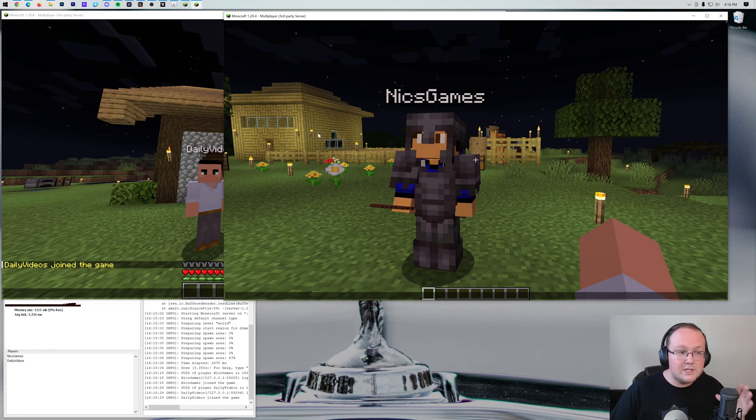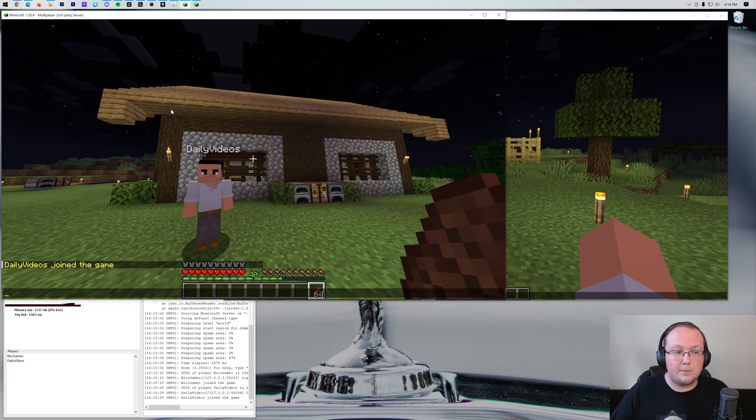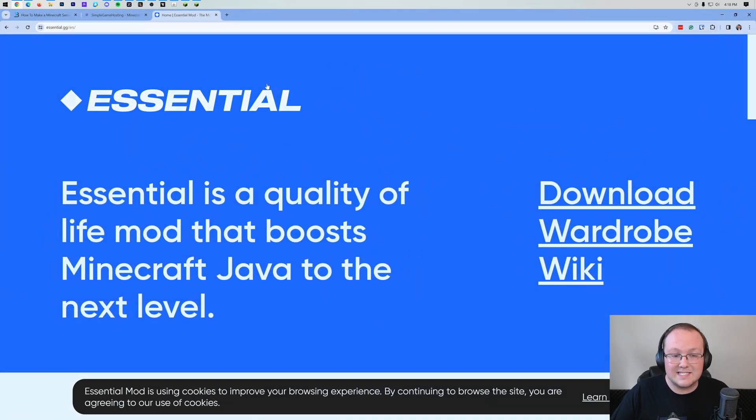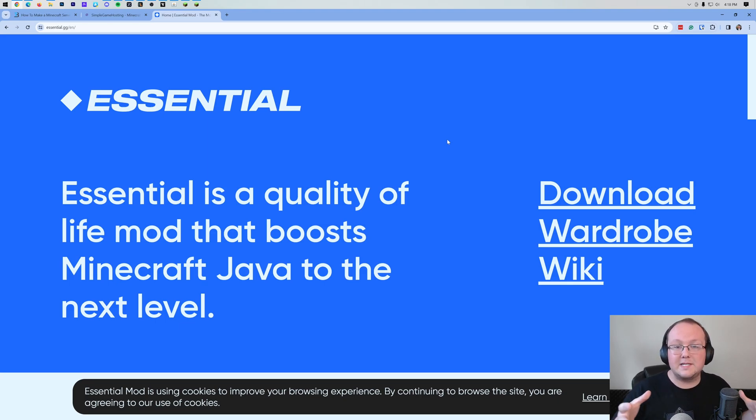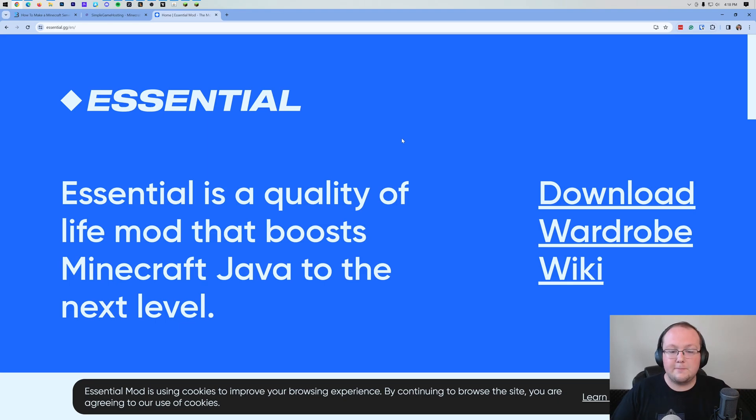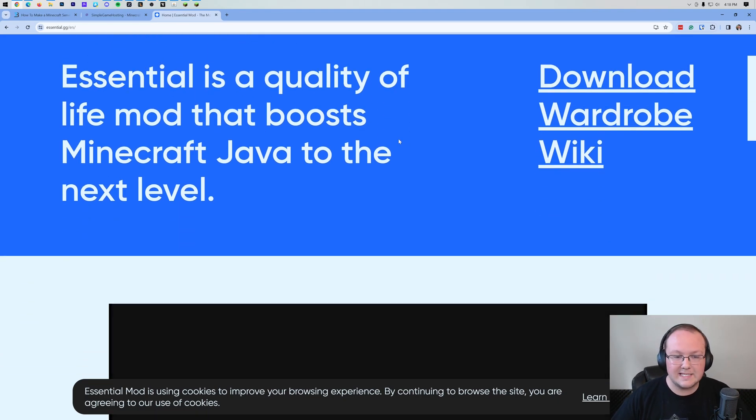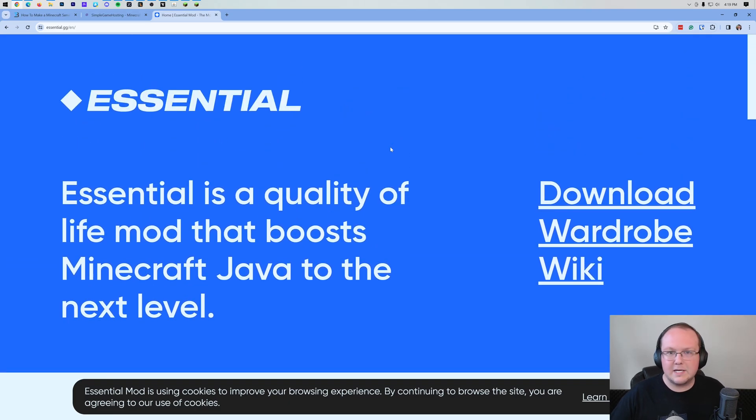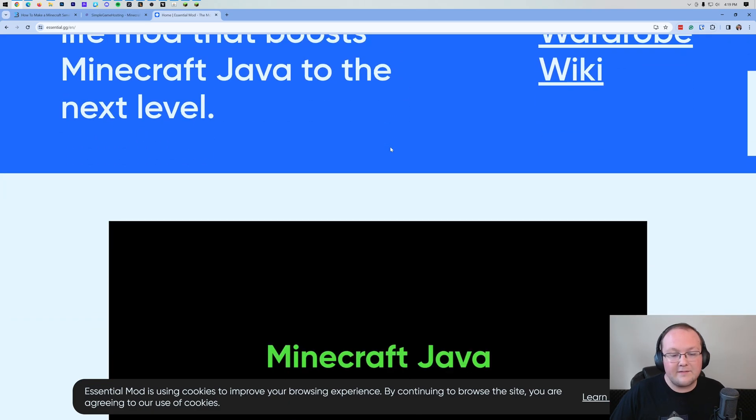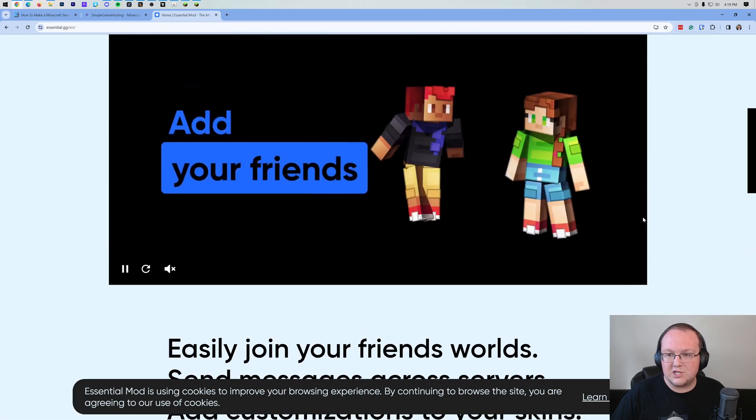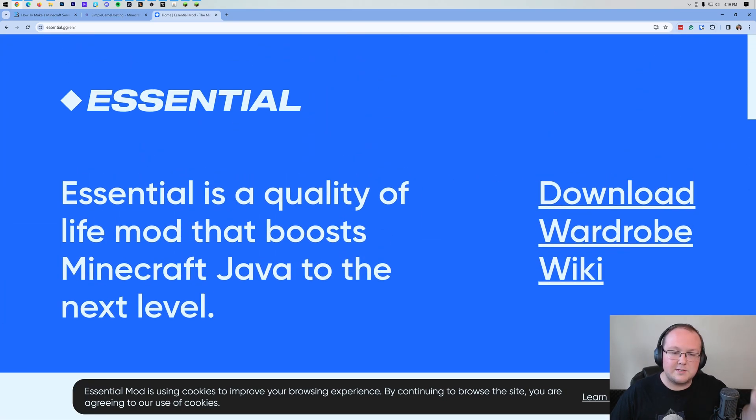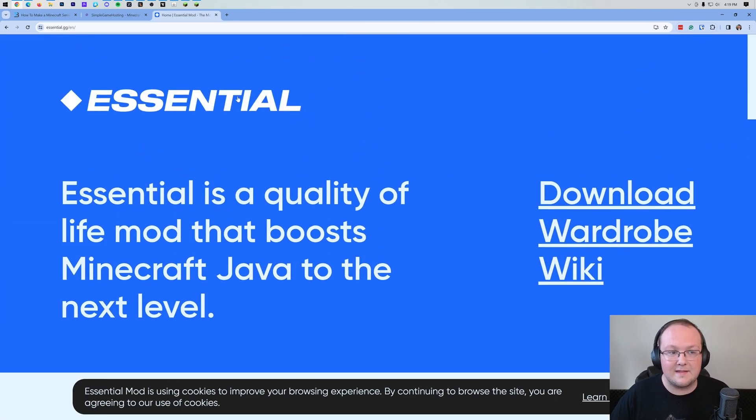Now there is one more way that you can play a single player world with your friends and that's going to be using the Essential mod. This does have some limitations, but it's good to quickly invite your friend into a single player world. It's still only up when your computer's up and running and it's similar to LAN, but it does allow you to have your friend in another house. We have guides on setting this up, but I did want to mention it. It's linked in the description down below if you're interested in that.